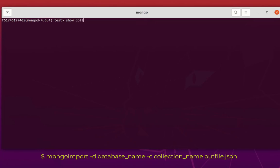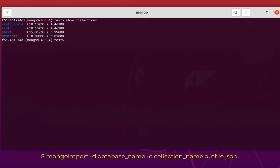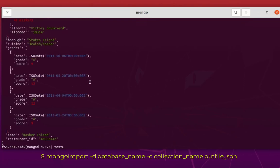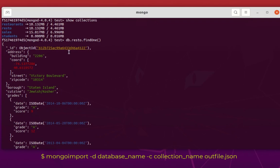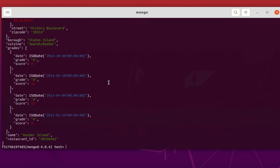Let's verify in the mongo shell. Running show collections — before we had three: students, restaurants, and cells. Now we also have the resto collection. Running findOne on resto confirms the data has been imported successfully. That was a brief introduction to the two simple utilities that come with MongoDB — mongoexport and mongoimport — which allow you to import and export data from and into a MongoDB database. I hope this has been informative and thank you for watching!